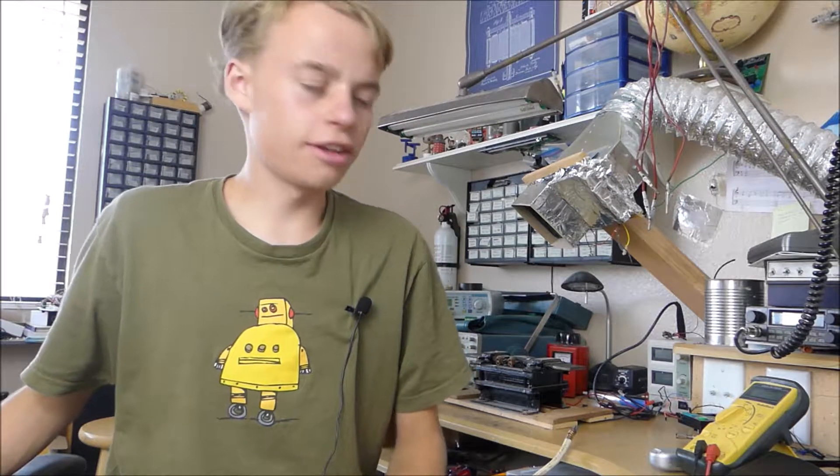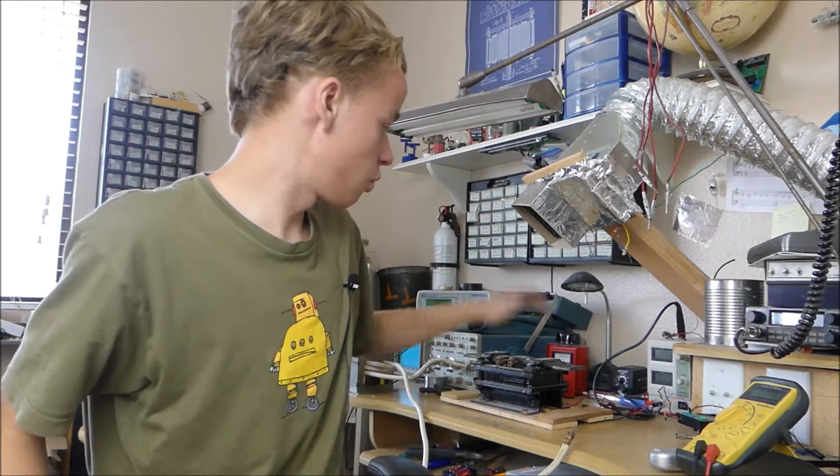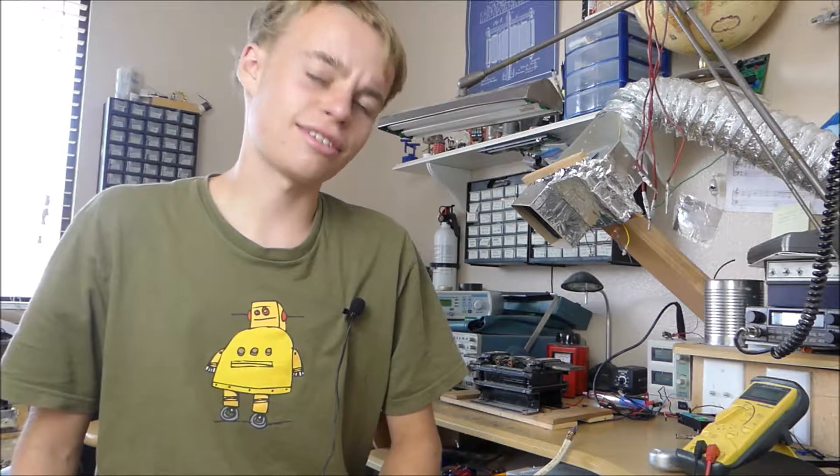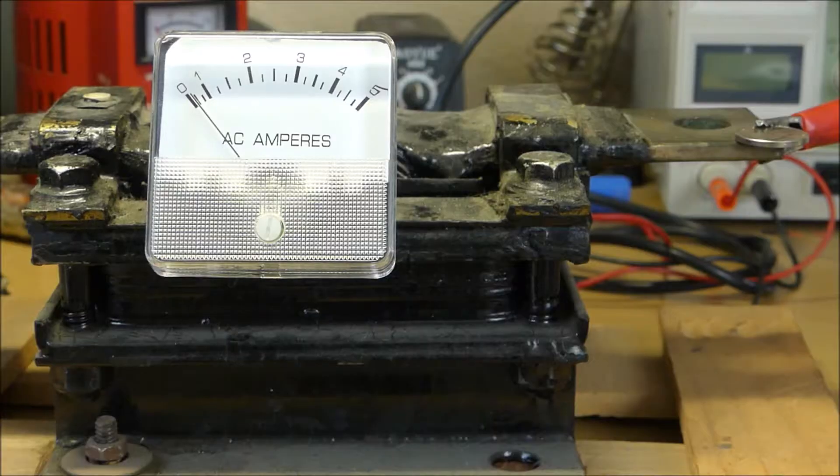Today we are going to be taking a look at this cool thing called a current transformer and using it to measure the current produced by a microwave oven transformer that has been rewound to be a high current transformer that can melt nails and coins. Let's get started.